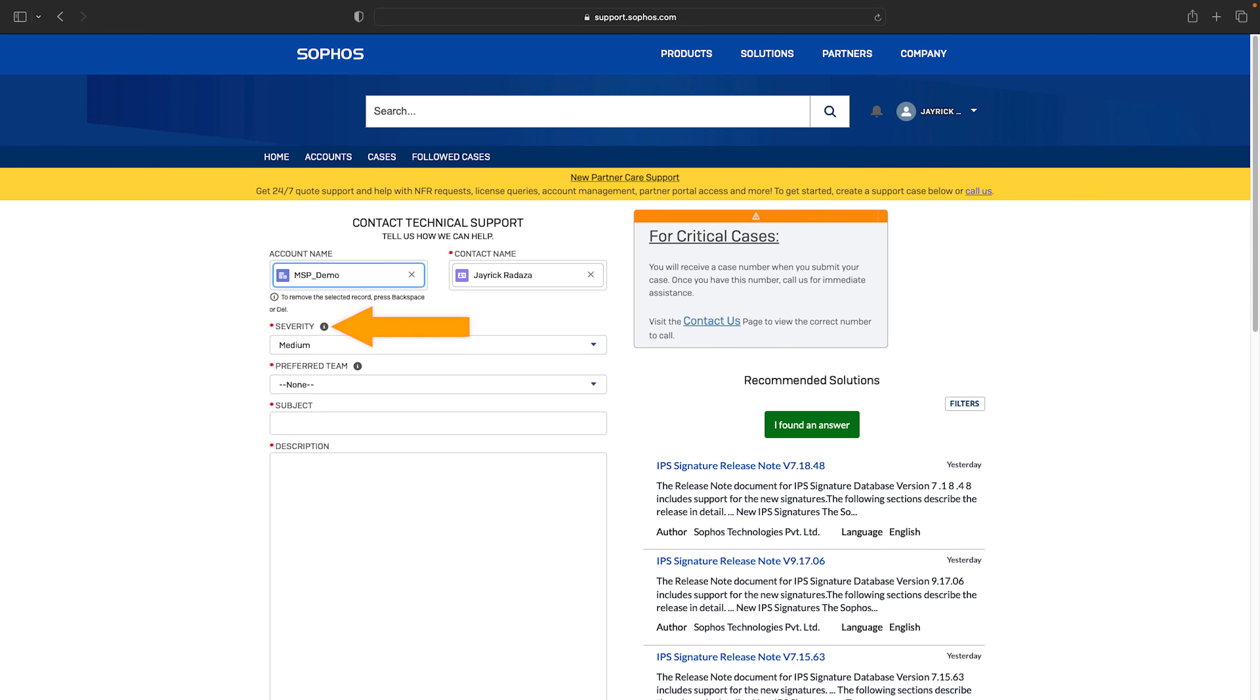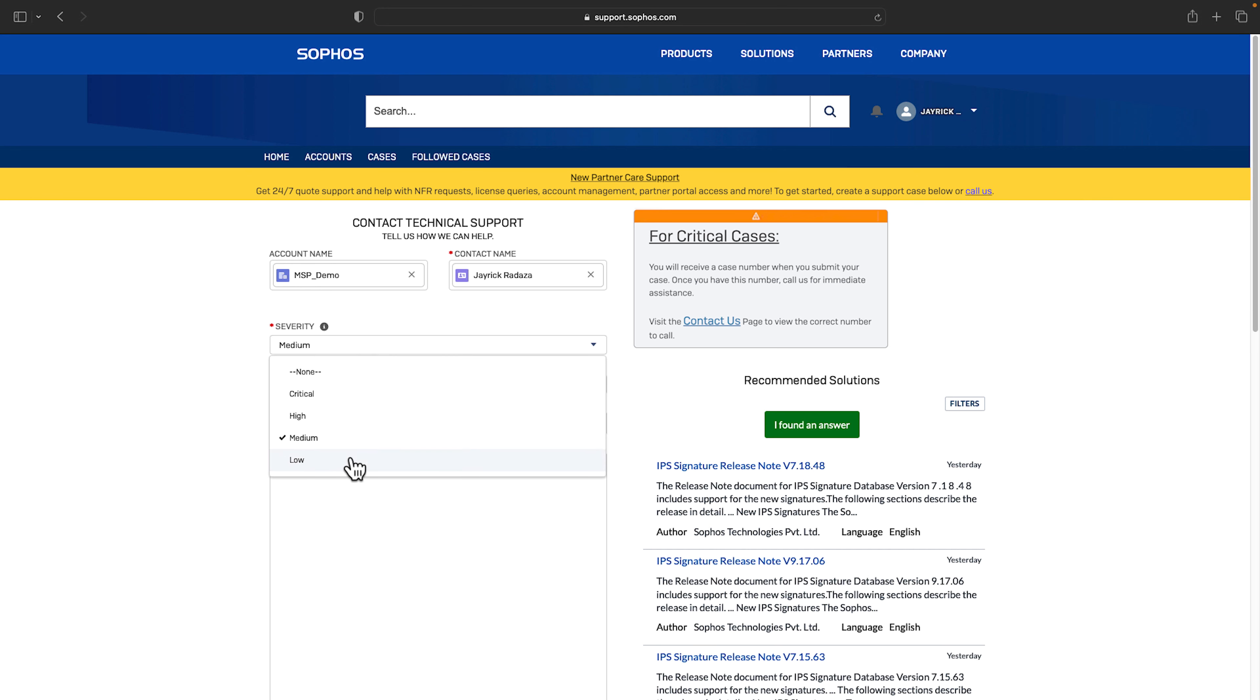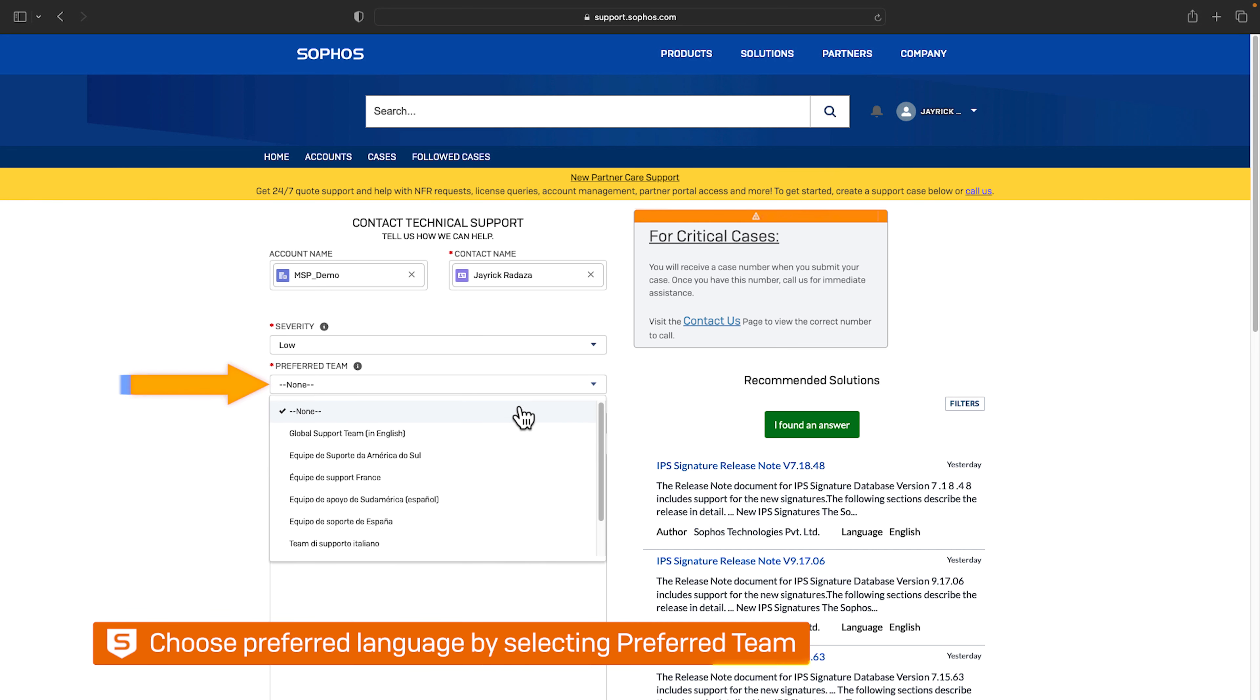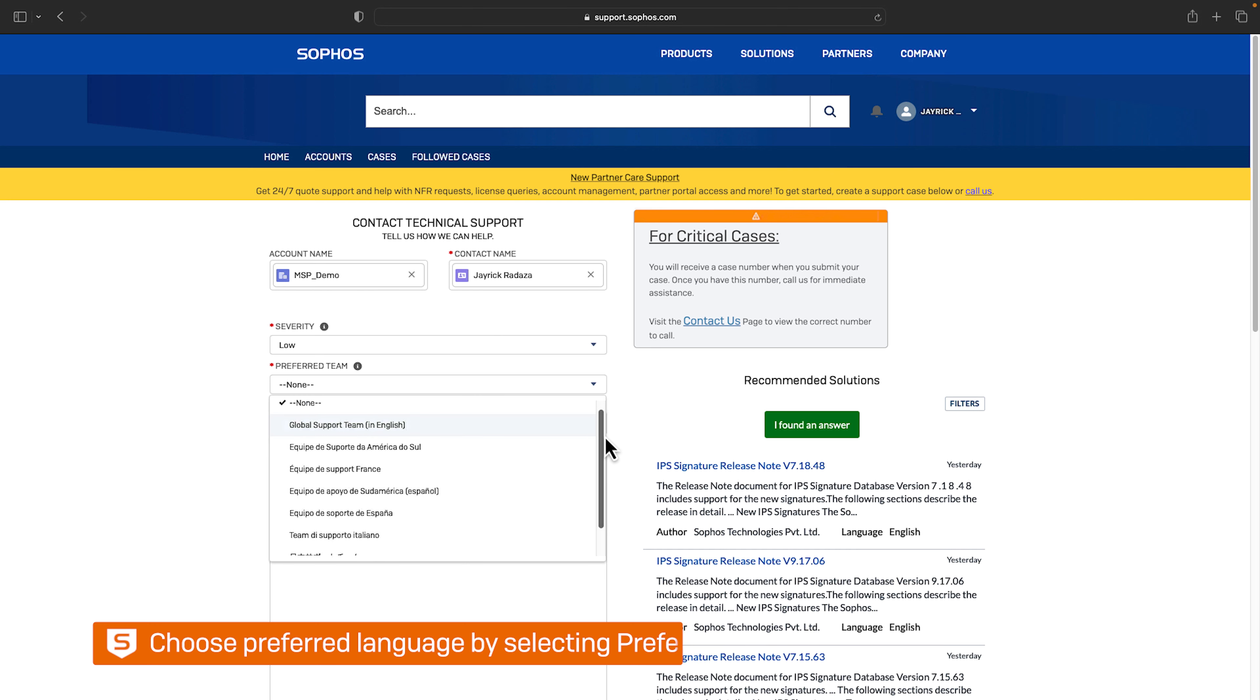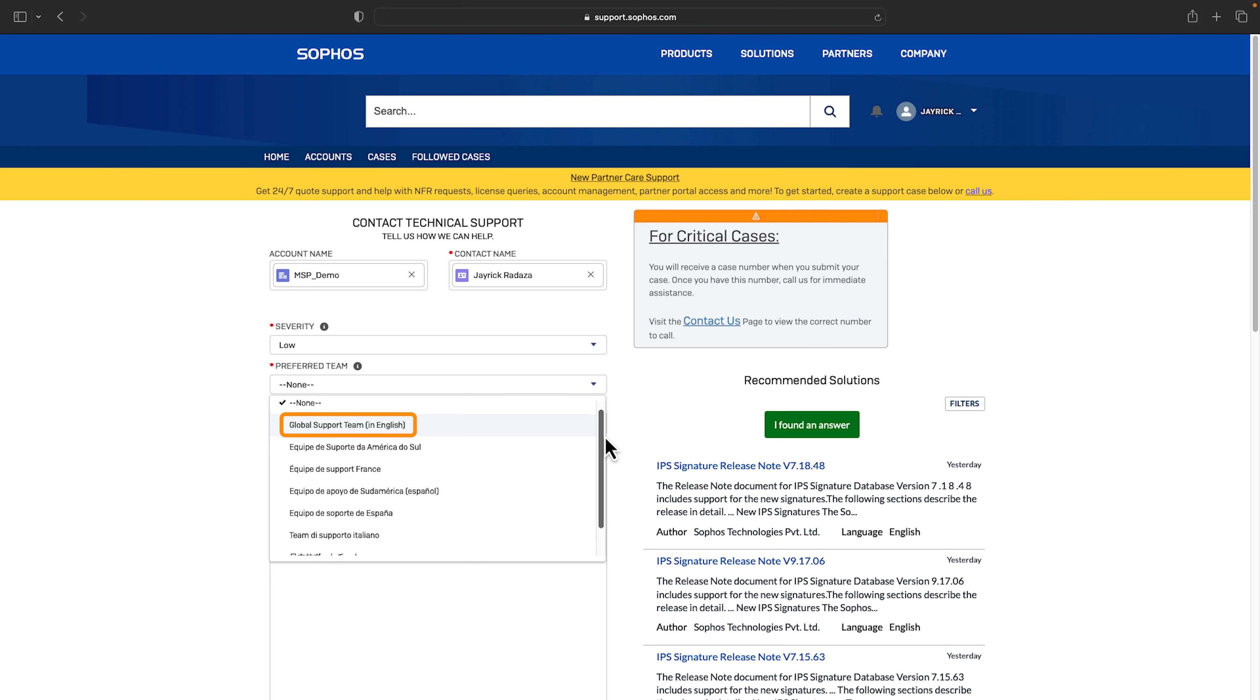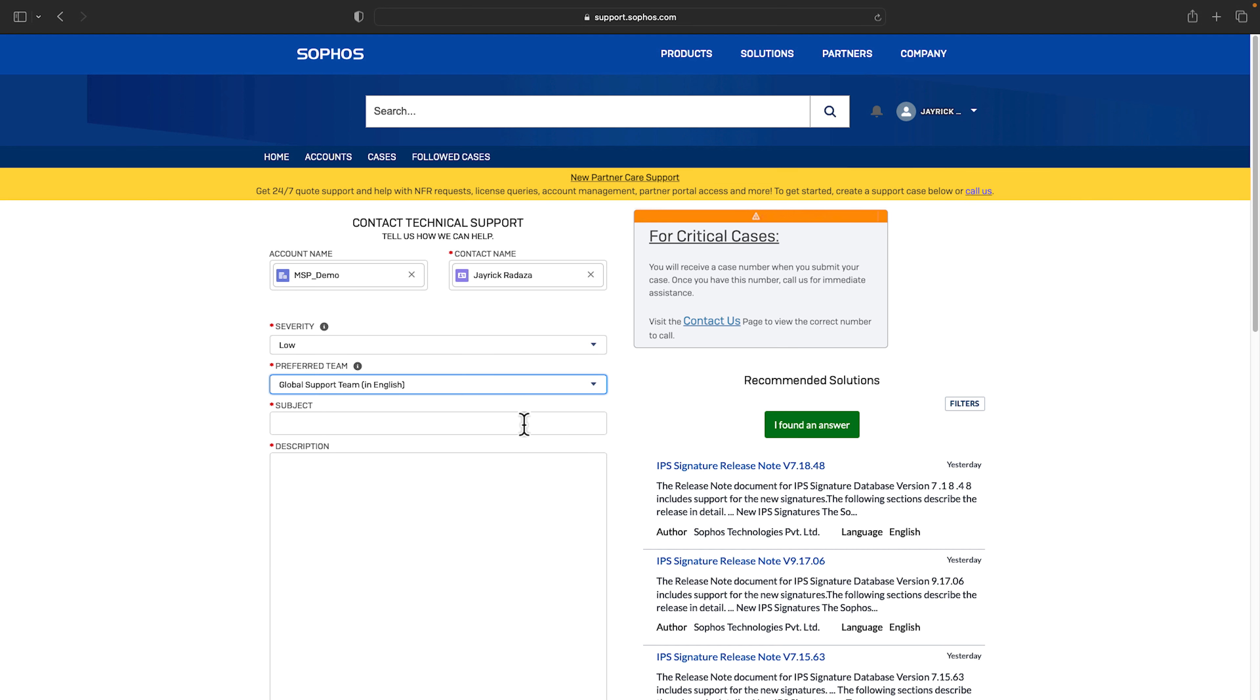Next select the case severity. You can view the criteria for each severity level by hovering over the eye. Then choose your preferred language of correspondence by selecting the preferred team. If it's outside of business hours you'll need to select global support team which offers English support.